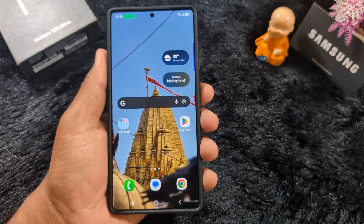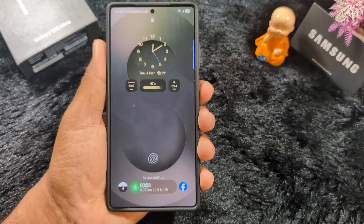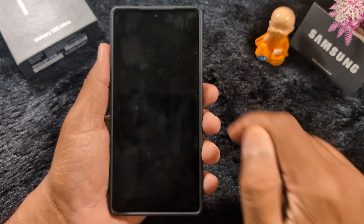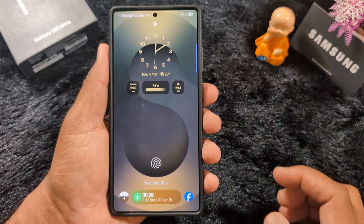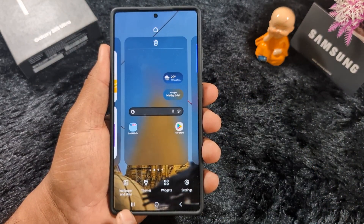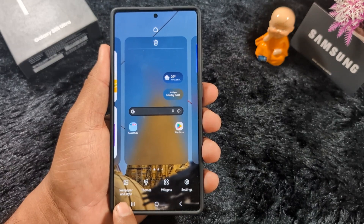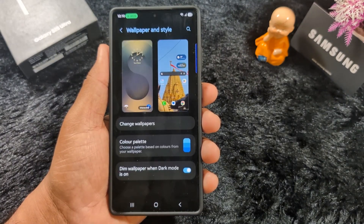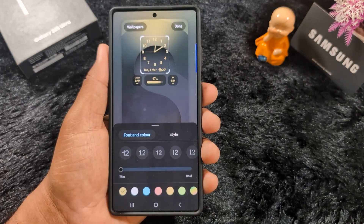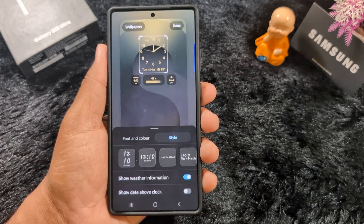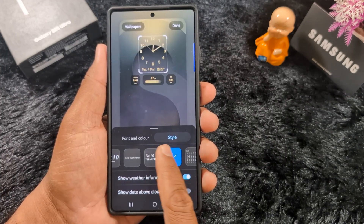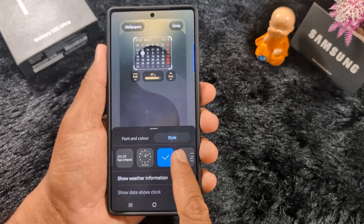Second, lock screen clock style. In the latest S25 Ultra you can see two new clock styles added on your device. To change it, tap and hold the blank space on the home screen, tap wallpaper and style at the bottom left corner, tap the lock screen wallpaper, tap the lock screen clock style, then tap on style. Here you can see the different lock screen clock styles on the latest Samsung S25 Ultra, so select the clock style you want to set.